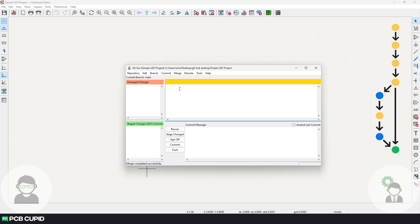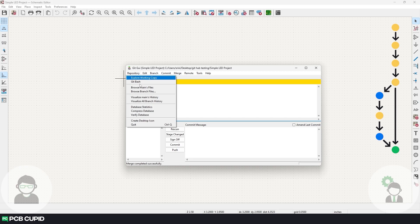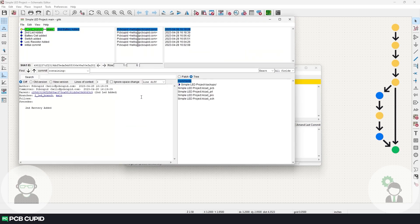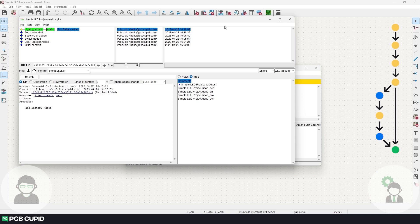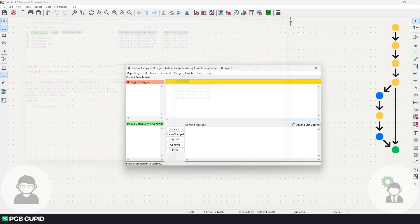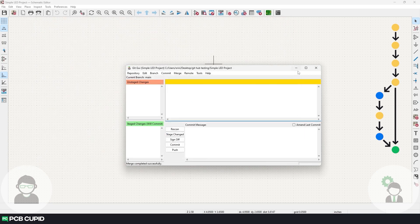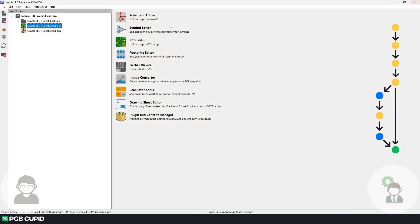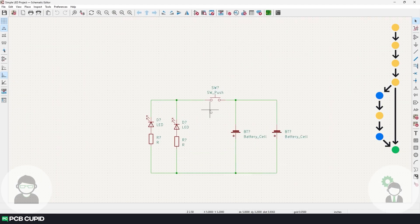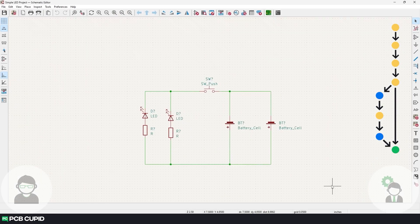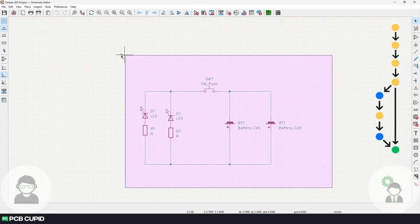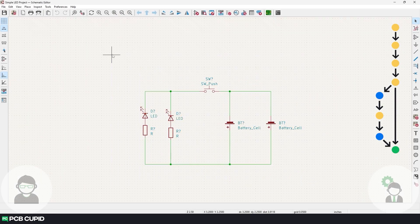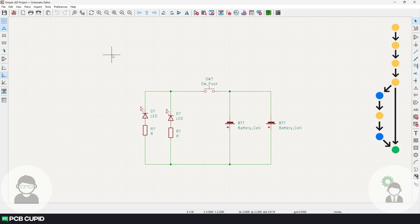Now let's see how the version tree has changed after merging the branches together. Go to repository, click on visualize main's history, and here we can see the main branch has been updated to the second battery added. So now when I go back to the main's branch, I close this and open the schematic again, and here we can see the main branch has all the features that was added in the second LED branch.